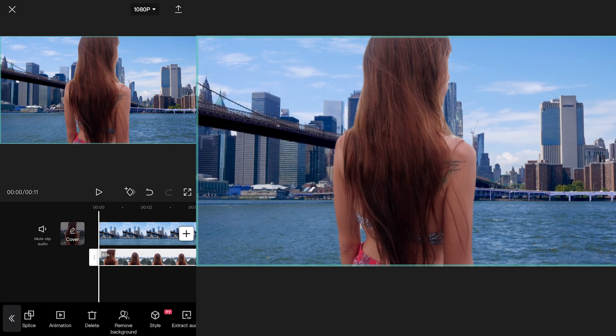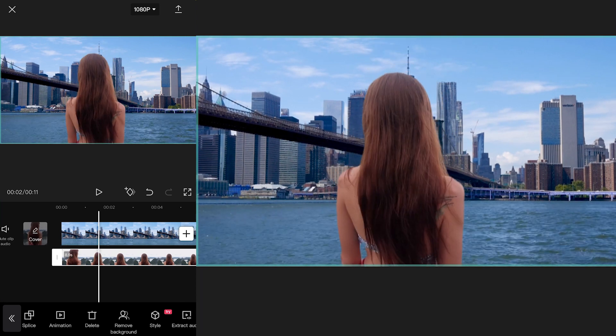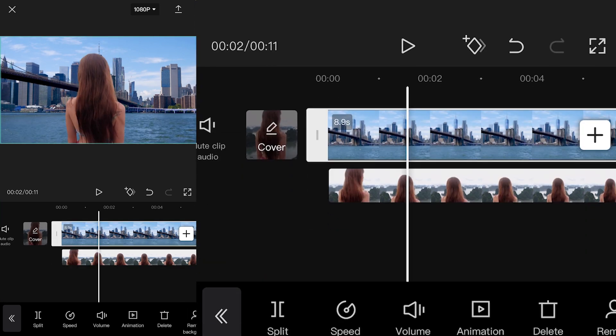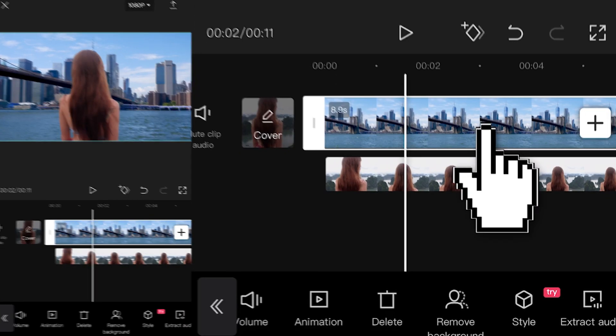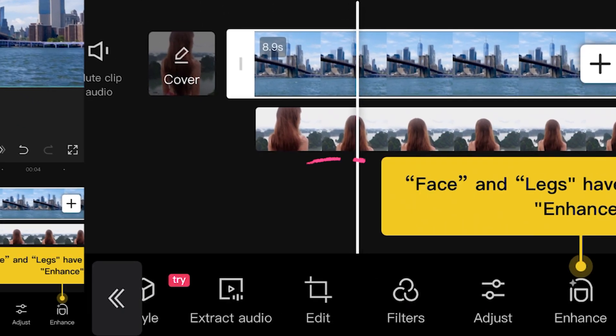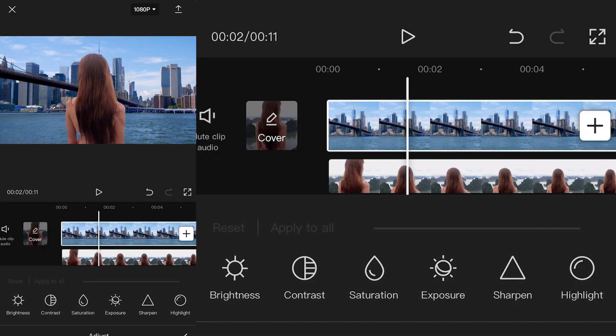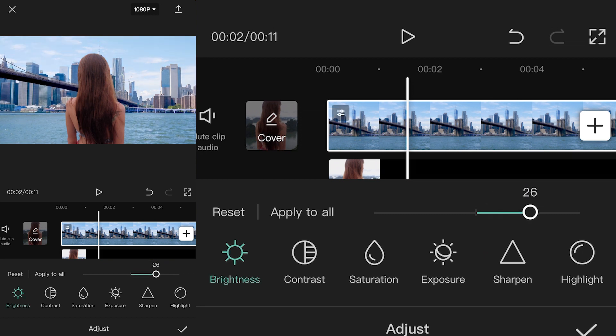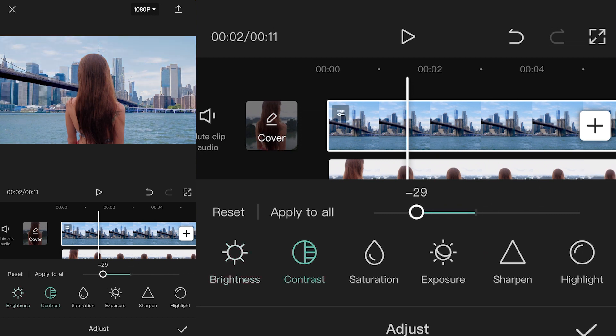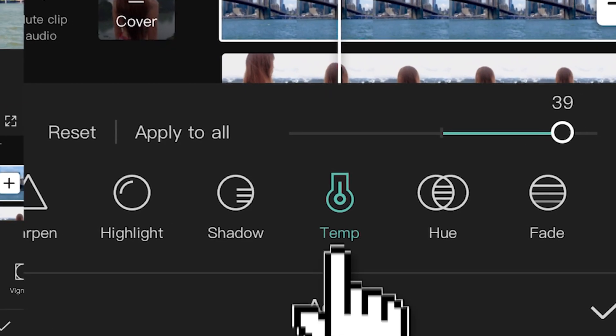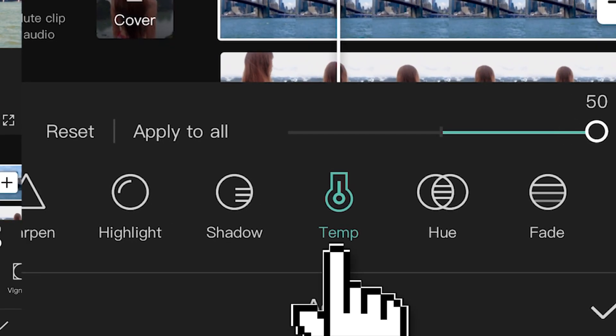Let's color grade two shots to match each other. Click the background shot, hit adjust. Make adjustments accordingly. Use temp to change the color of the shot.